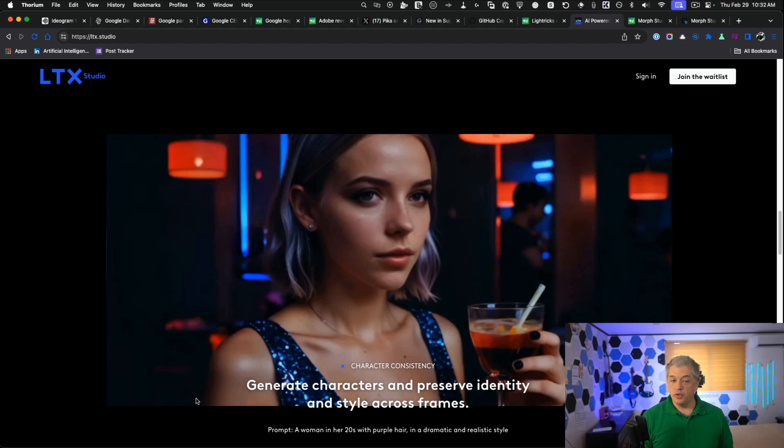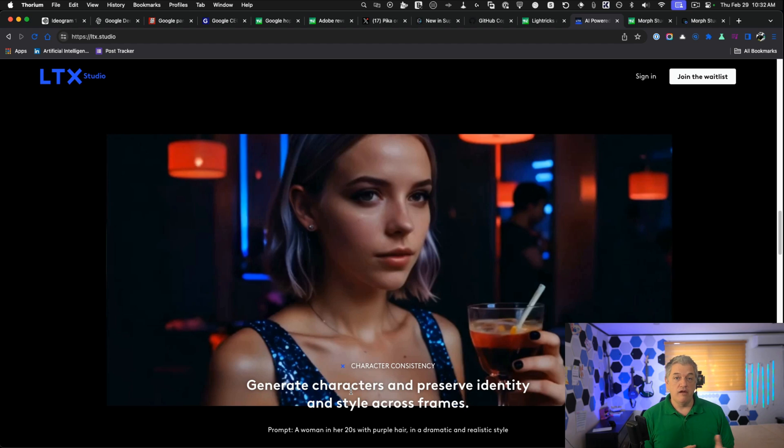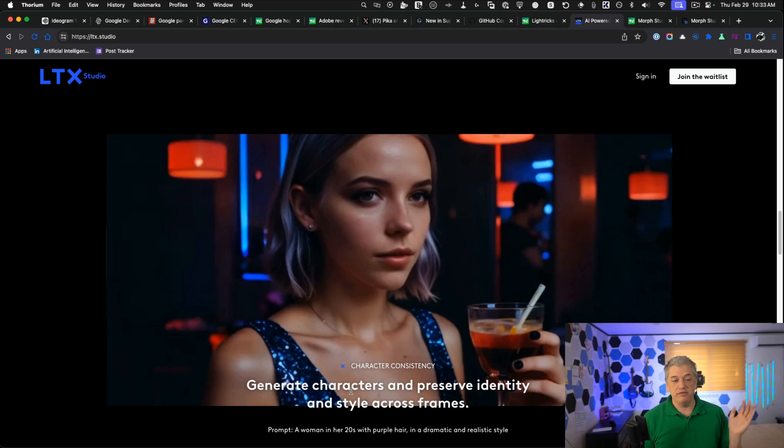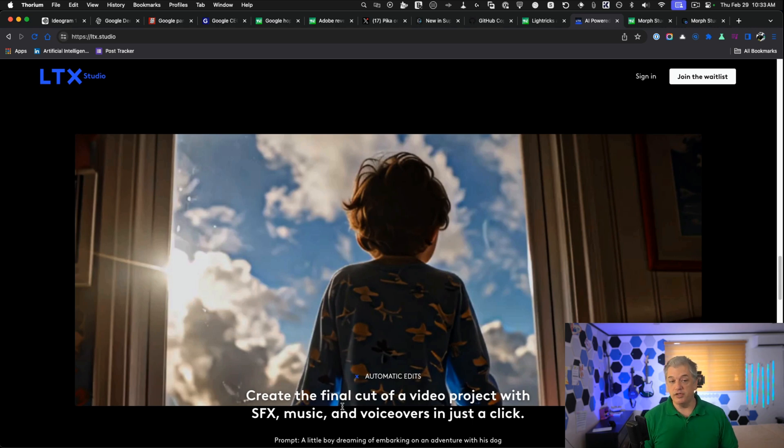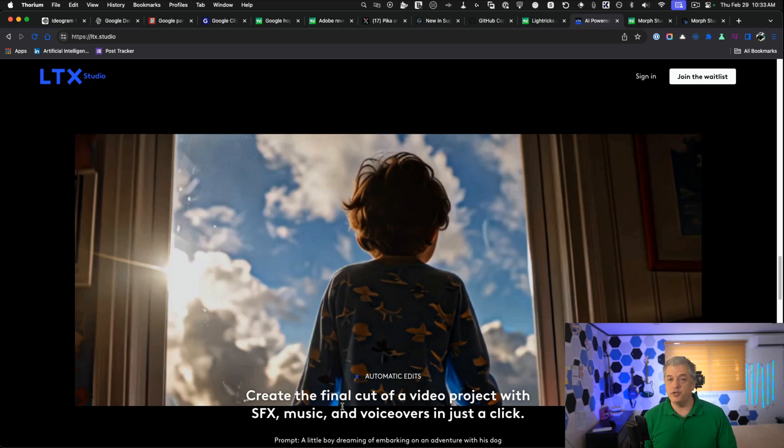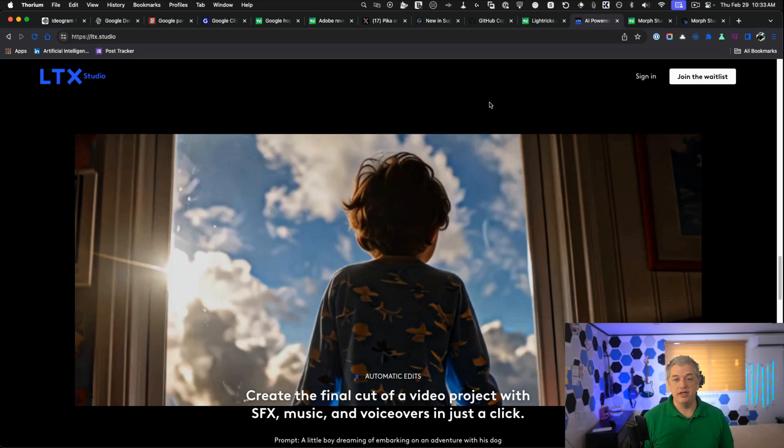They help with everything from storytelling to character consistency. As we know, this is the holy grail of the AI art world. Everything from image generation to video generation so if they can do this, we have the same character throughout the scenes. Very powerful, very interesting. They even talk about special effects, music, and voiceovers. I think this could be very, very interesting. I've already joined the waitlist and I'll put a link below so you can do the exact same thing.